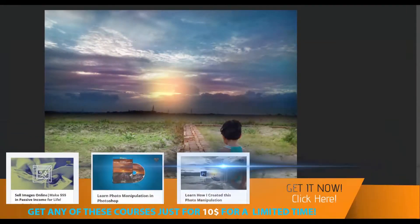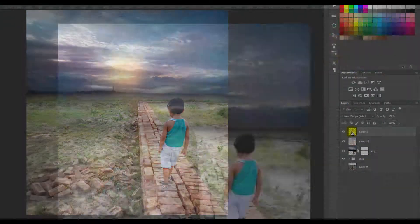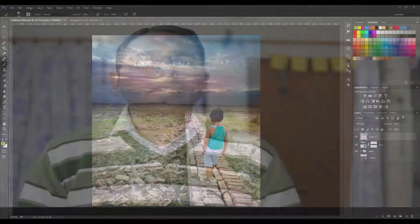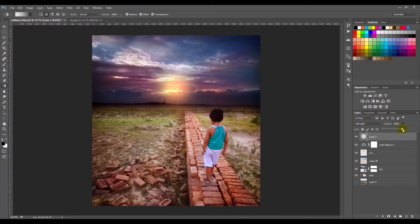Then we'll add the sun into the sky. Then we'll add some colors into the entire image and make the colors more vibrant. Then we'll add a vignette effect to this image.